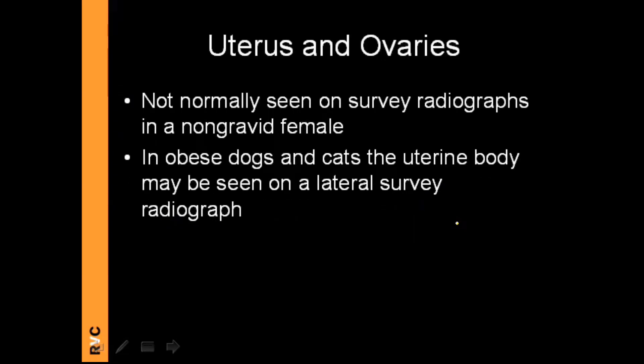The uterus and ovaries are not seen on survey radiographs in a non-gravid female. If the animal is pregnant, we can see the uterus, or if it is abnormally dilated we may even see skeletal structures of fetuses. In obese dogs and cats, the uterus may sometimes be visible on a lateral survey radiograph due to the surrounding fat providing contrast, but that is the exception.